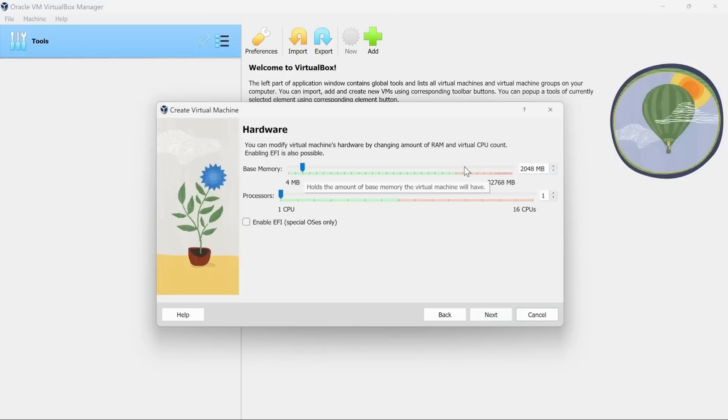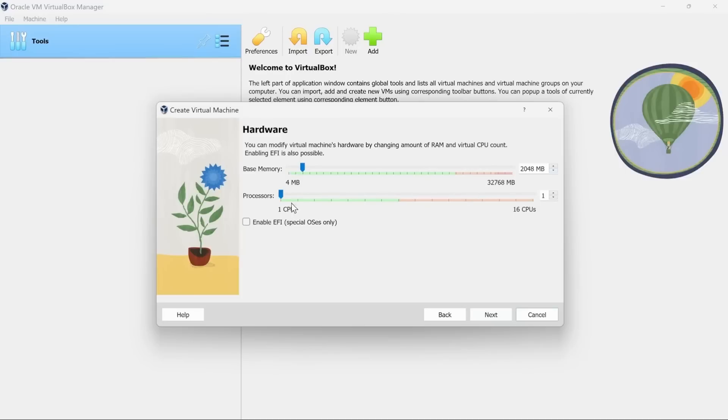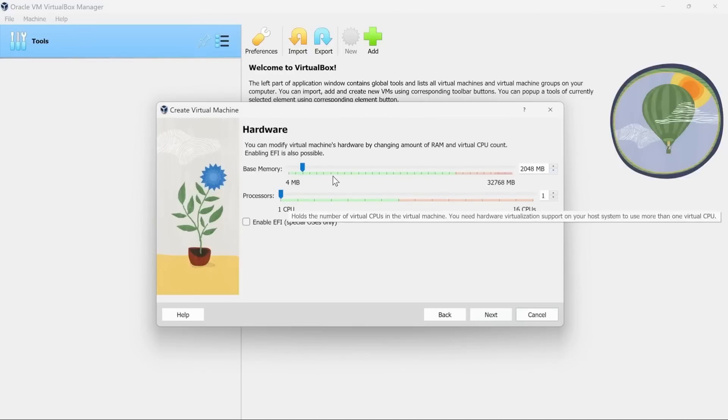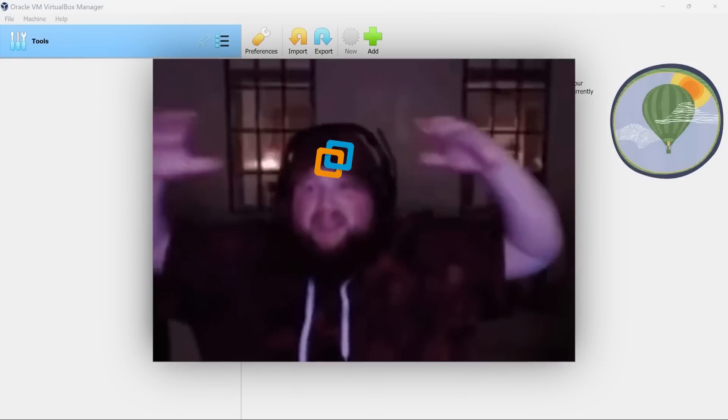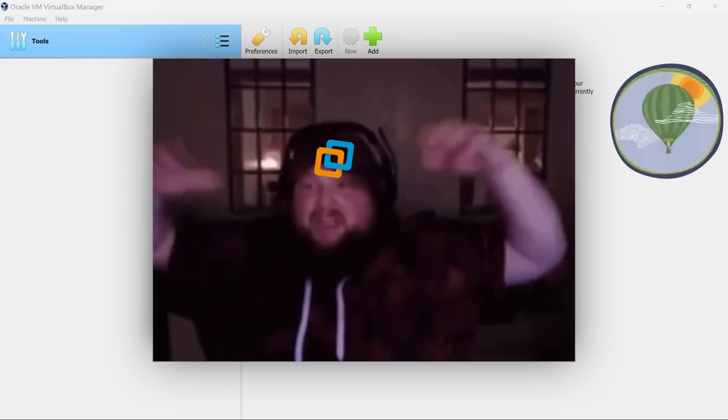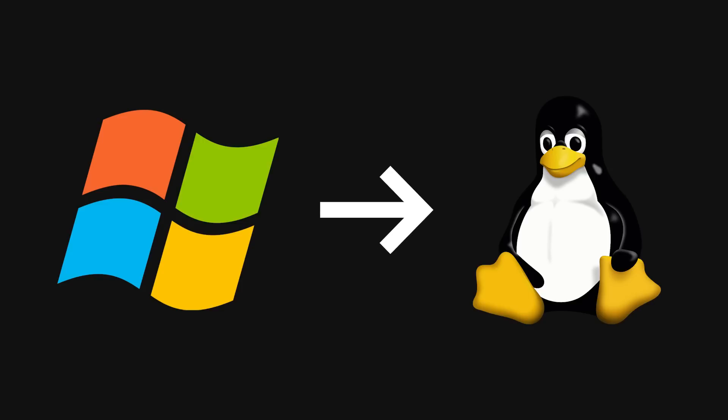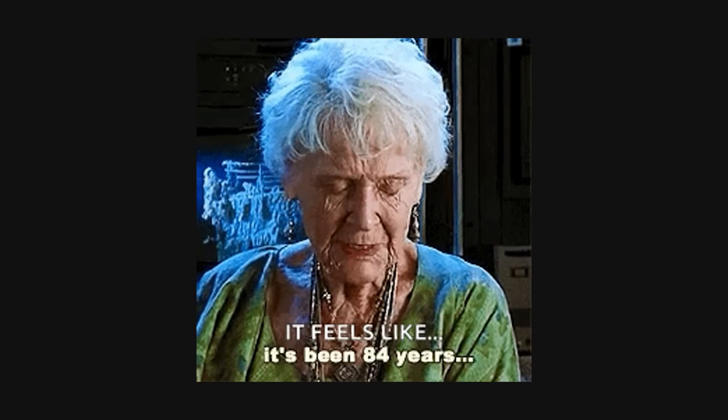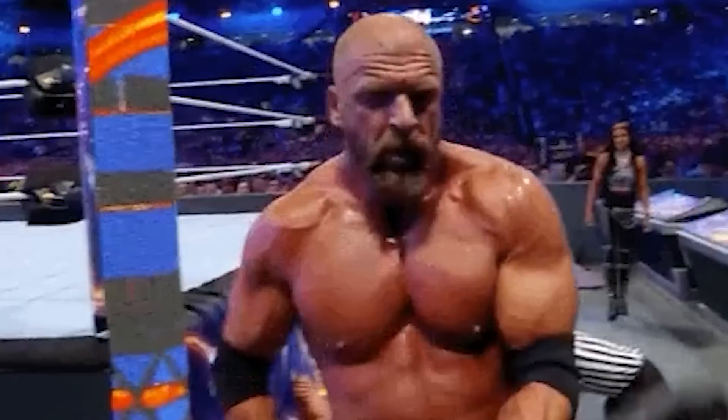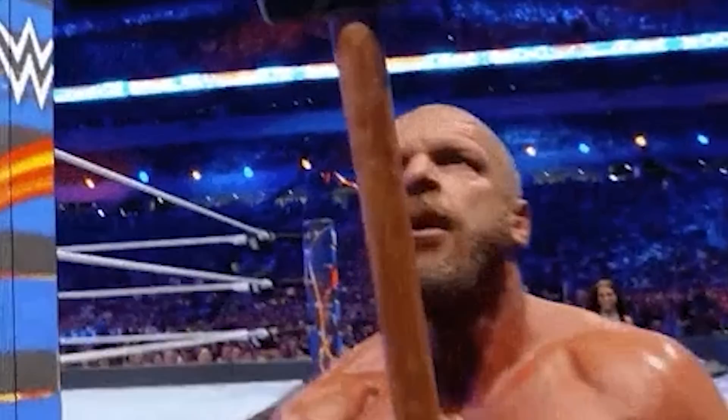Then someone invented virtual machines, which let you package an entire operating system with your application. But VMs are stupidly heavy because you're literally running a complete OS inside another OS, which wastes gigabytes of RAM and takes minutes to boot up. Honestly, it feels like using a sledgehammer to hang a picture frame.